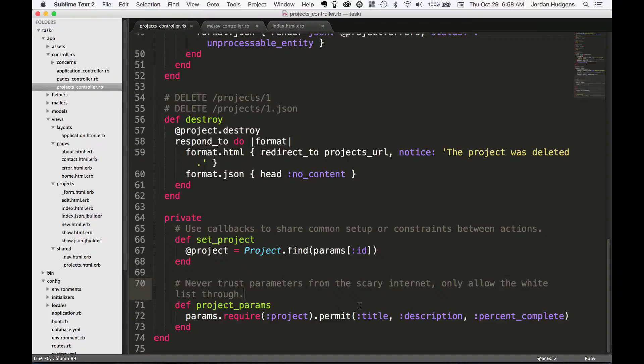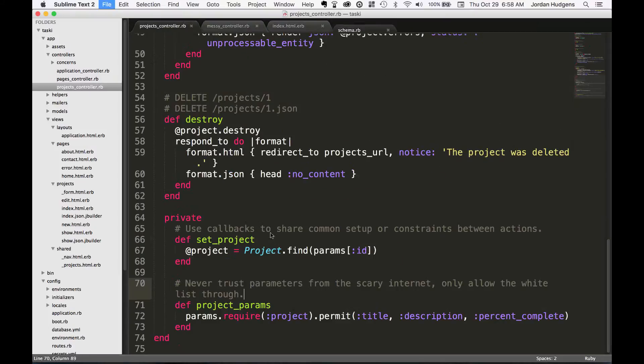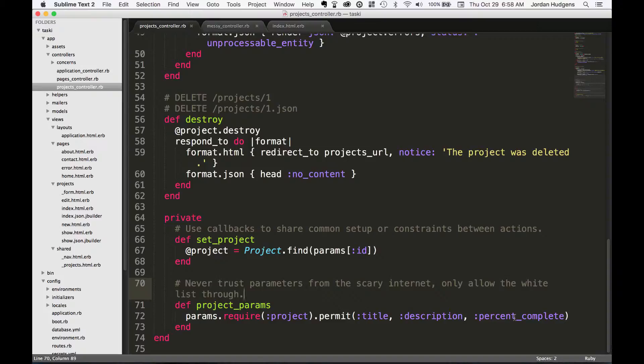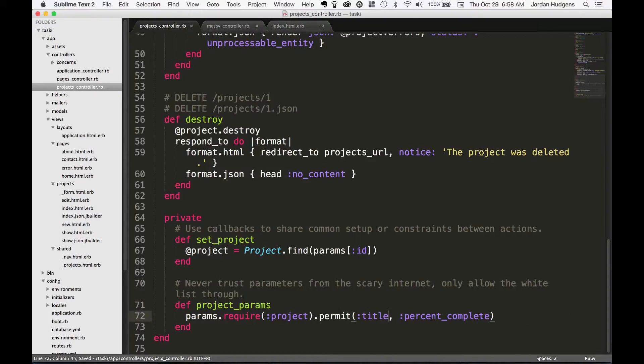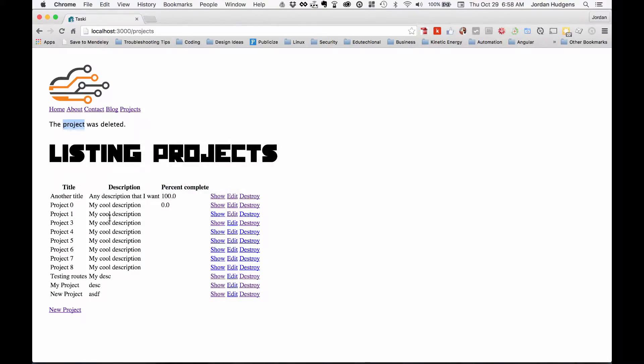In other words, these parameters right here—if we open up our schema file, we see we have a title, description, and percent_complete. You can see title, description, percent_complete. Usually you're going to want to have these line up and match up. To see what would happen, let me take out this description, hit save.